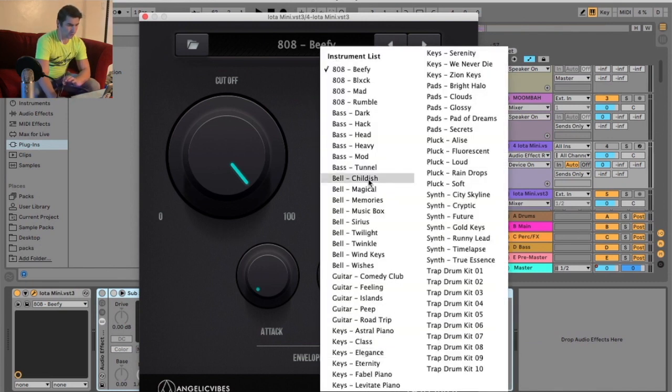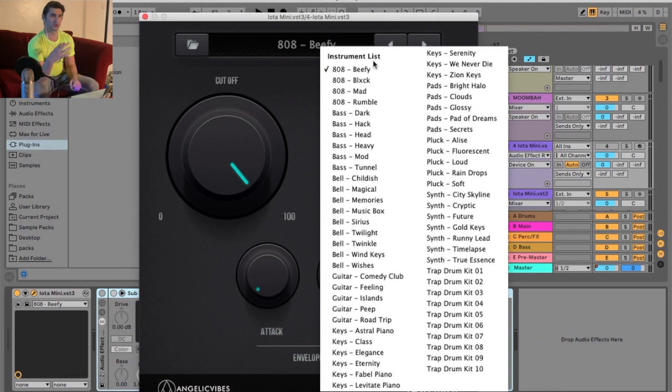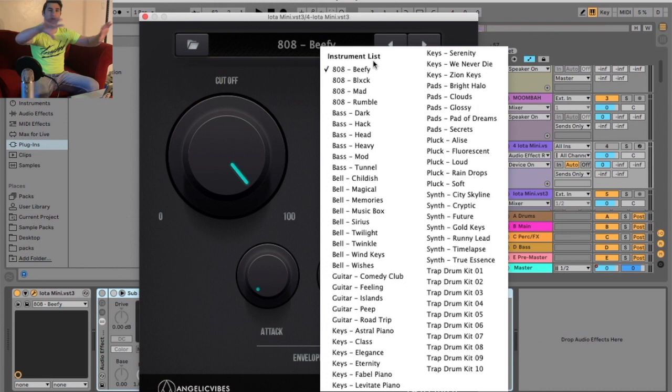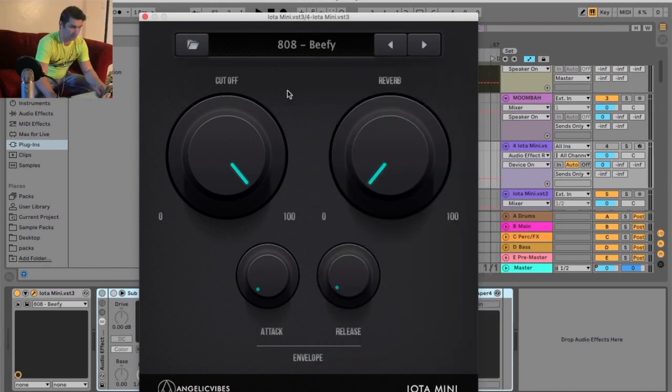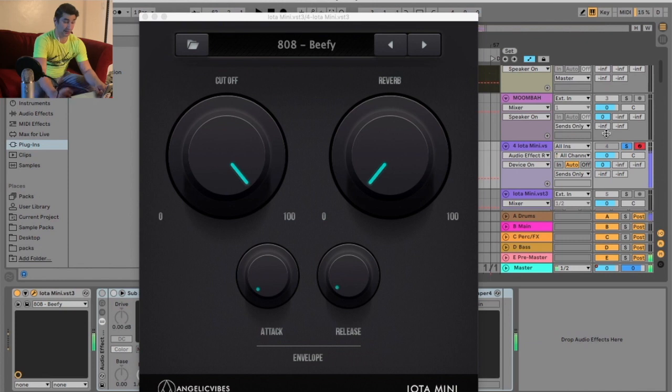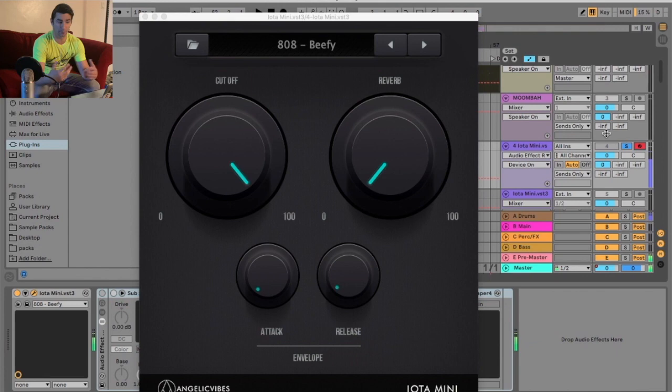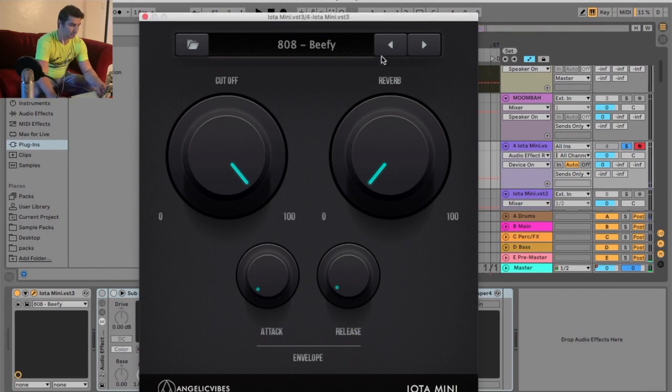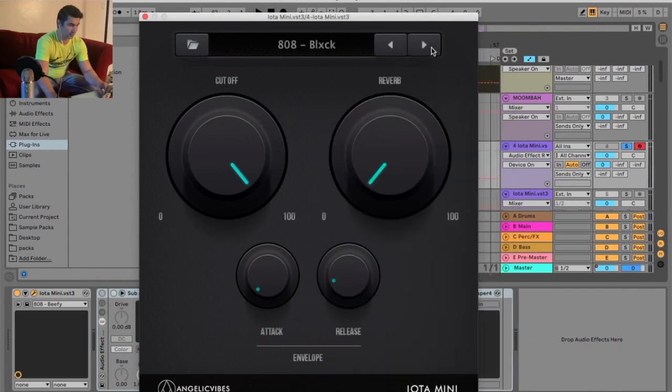So these are all the different basic instruments it has. It reminds me a little bit of Syripo, if you remember that plugin that had tons of different things you could select. Similar to this one. I love that 808 sound. That's actually why I used it, because it had the punch that I wanted. I chose this sub over Serum for this specific track. And you have different 808s. So I'm just going to click around.